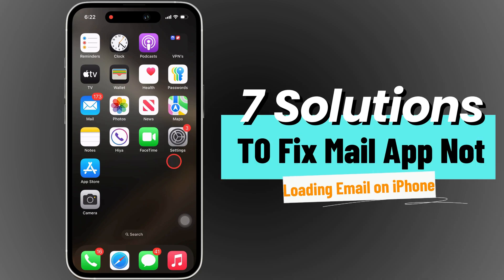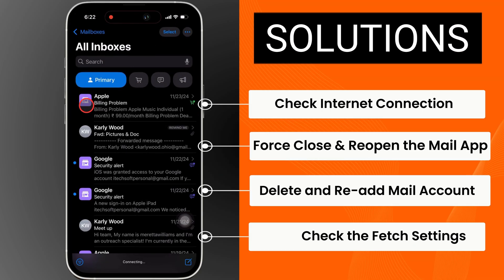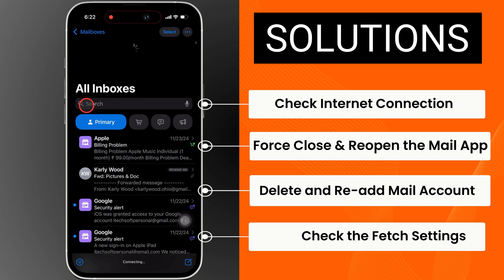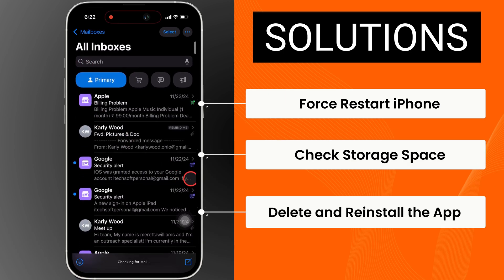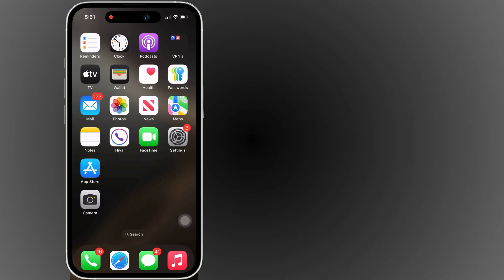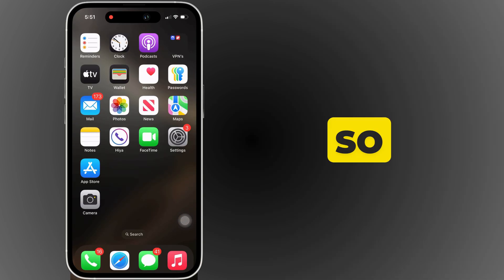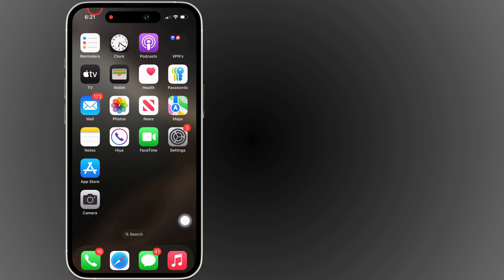Hello friends, I am Carly. In this video, I will guide you through seven solutions to fix the mail app not loading emails on your iPhone. So let's watch the video till the end.